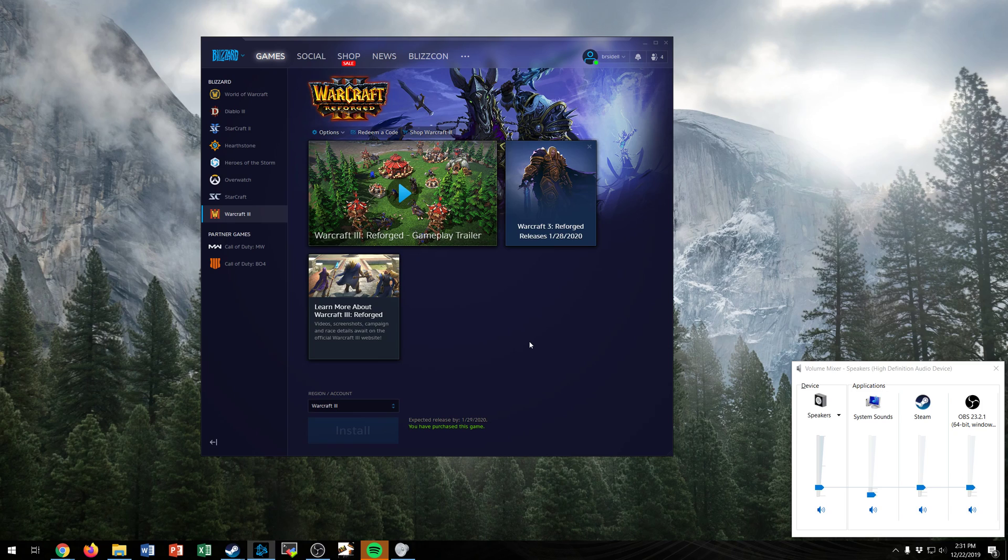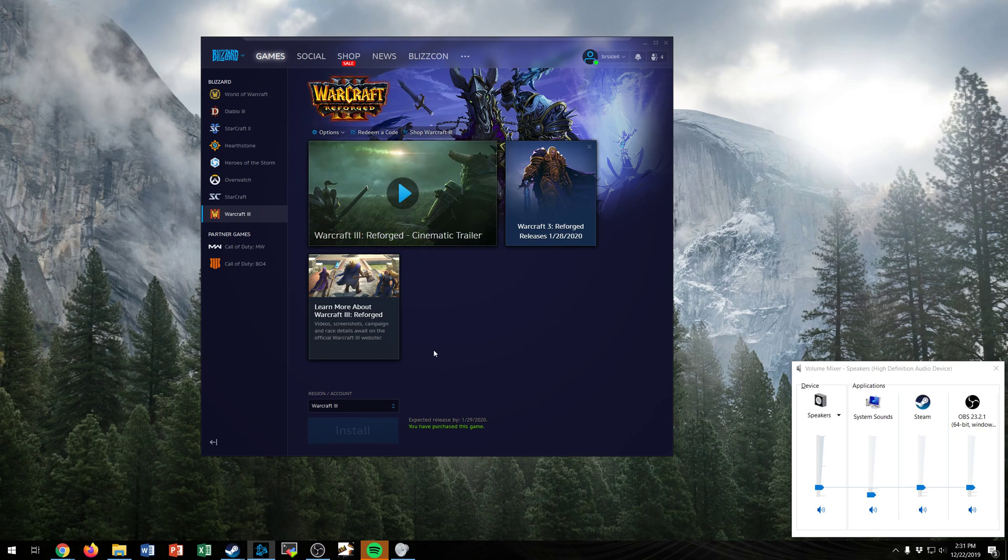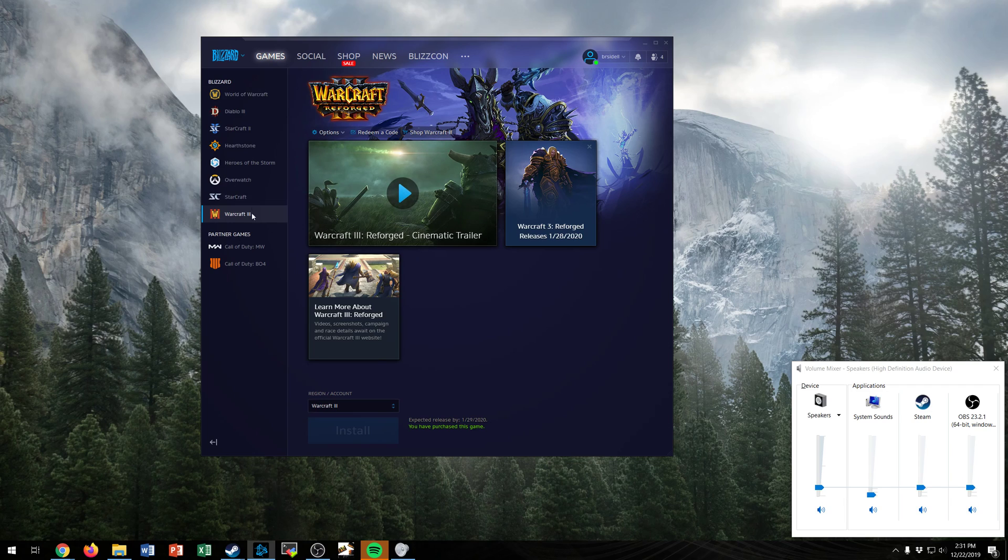To do this you'll need to download the Battle.net game launcher and create and log in with an account. Once you have done that you'll be presented with the Warcraft 3 option in the game selection sidebar.